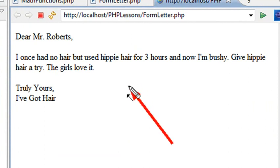Dear Mr. Roberts, I once had no hair but used hippie hair for three hours, and now I'm bushy. Give hippie hair a try. The girls love it. Truly yours, I've got hair.